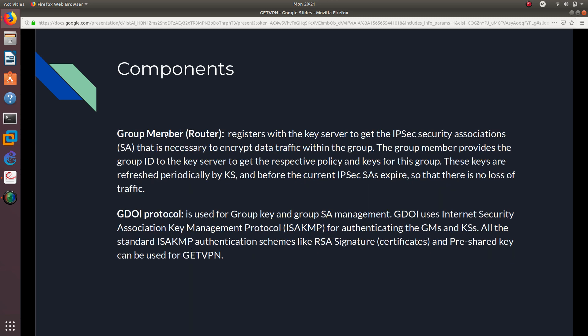And a group member, which is going to be a router or a layer 3 switch, registers with the key server to get the IPsec security associations (SA) that is necessary to encrypt the traffic within the group. The group member provides the group ID to the key server to get the respective policy and the keys for this group.